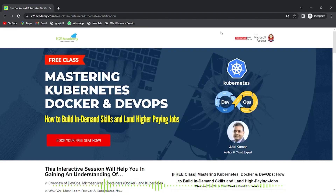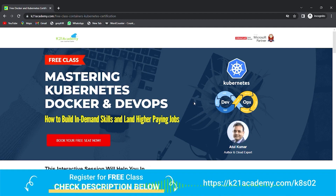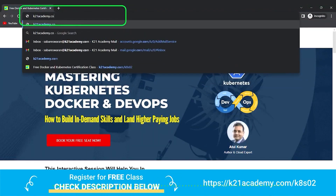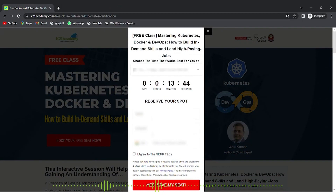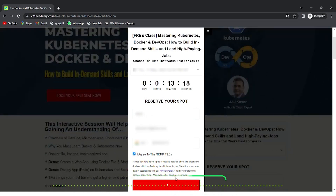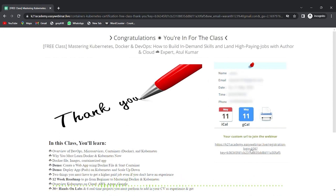This was our expert from Team K21 Academy. If you want to dive deeper and build a career in Kubernetes, Docker, and DevOps, we have something special for you — a free class on Mastering Kubernetes, Docker, and DevOps, including how to build in-demand skills and land a high-paying job. Visit k21academy.com/k8s02, click on 'Book Your Free Seat Now', select an event date according to your availability, enter your name, email address, and phone number, and click 'Yes, Save My Seat'. Save the link, add it to your calendar, and I'll see you in the free class. Take care and keep learning.